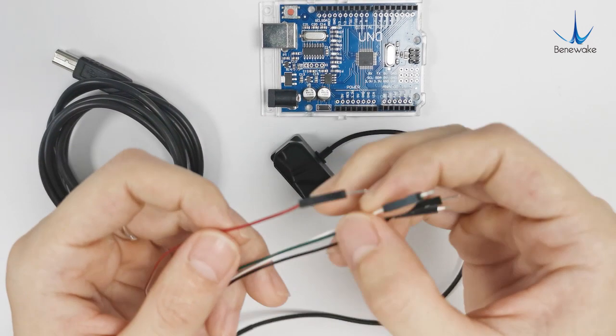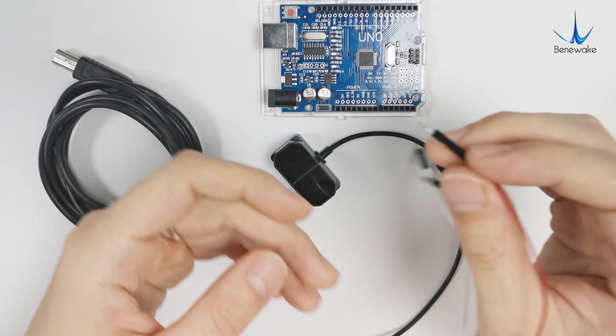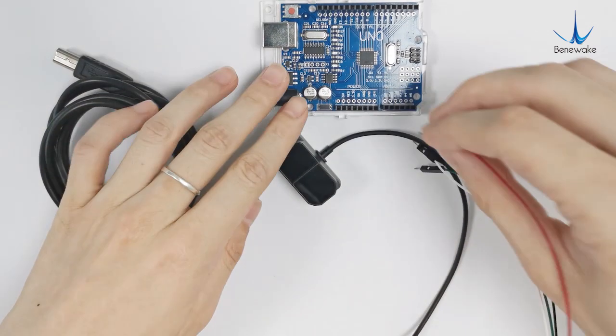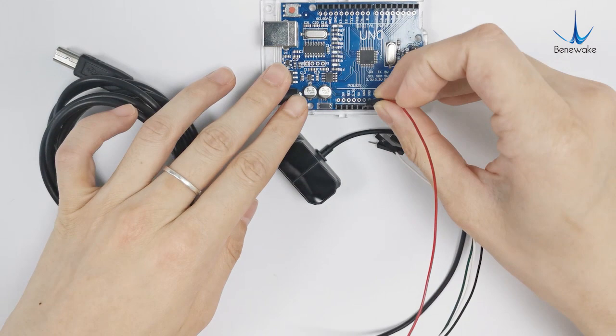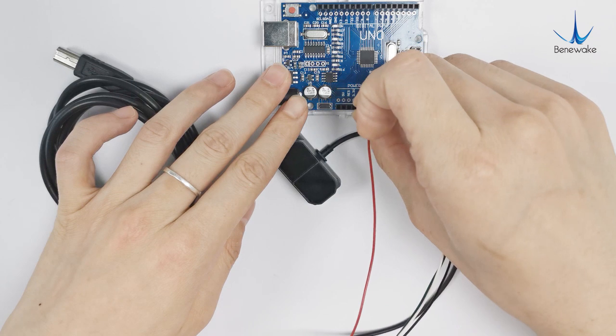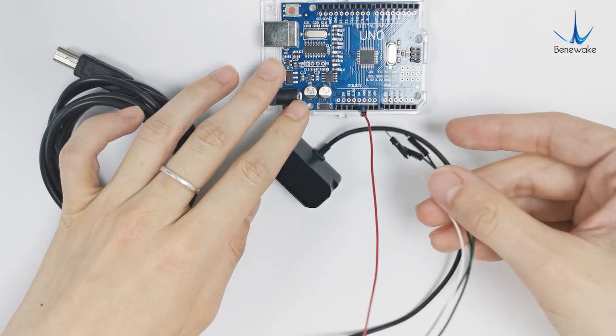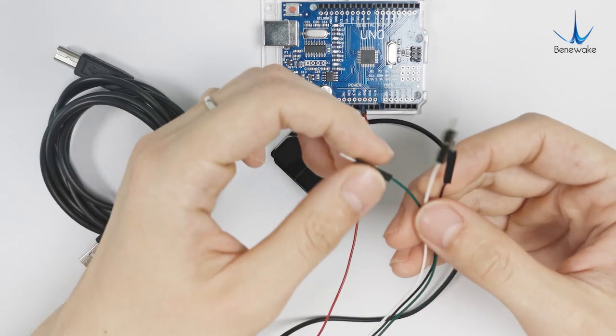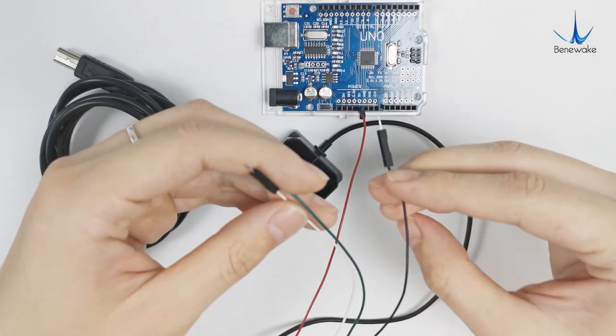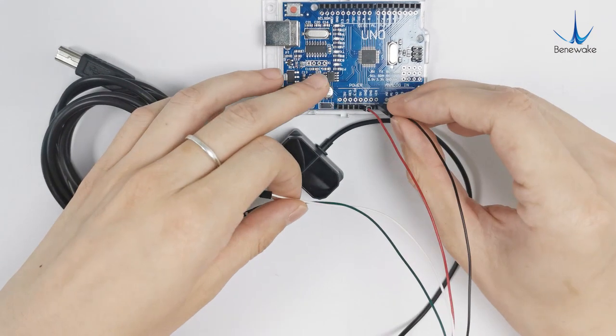Please do not reverse the polarity of the power supply. Red wire is connected with 5V. Black wire is connected with ground.